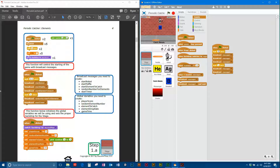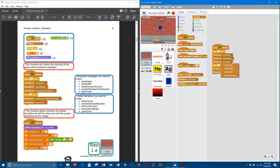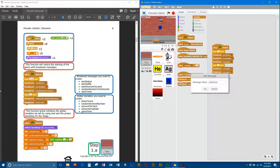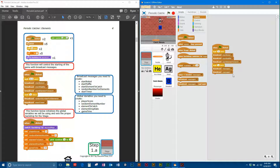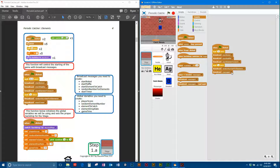We'll create the broadcast messages one by one. The first message we'll call 'start robot.' The next one we'll call 'start paddle.' The third message we'll call 'start element to catch.' I'm using a naming convention where you start with a lowercase letter — that's common with programming, kind of a nerd thing. Down here on the bottom, we're going to create two more messages: 'random number for elements' and 'start timer.'